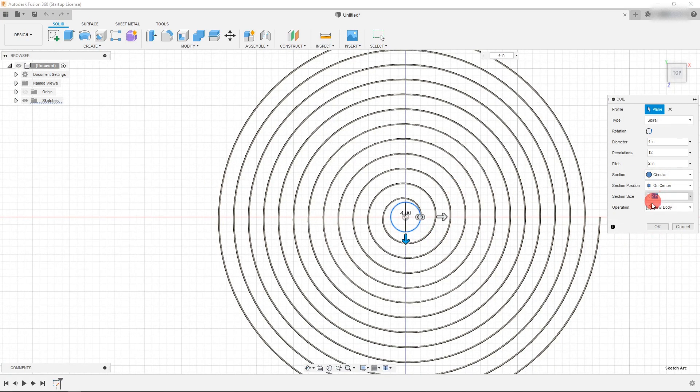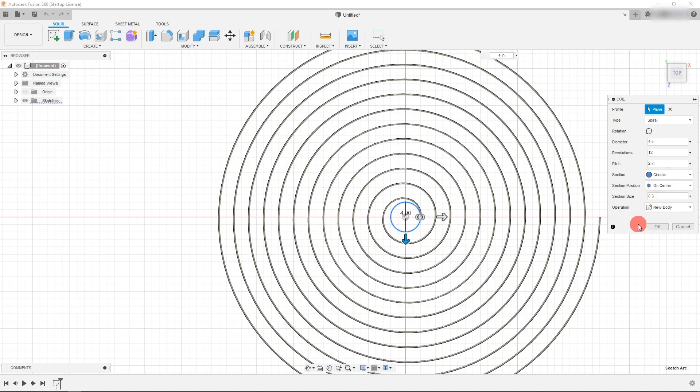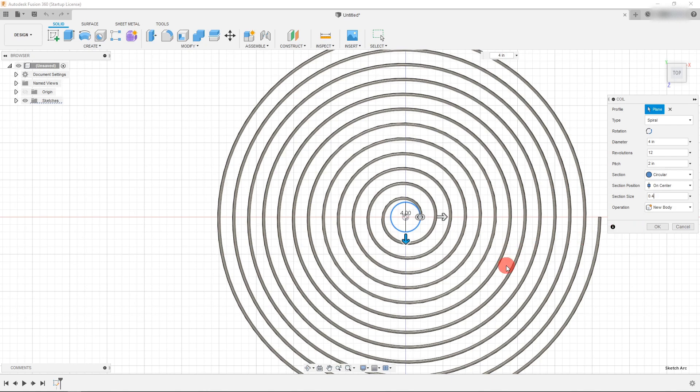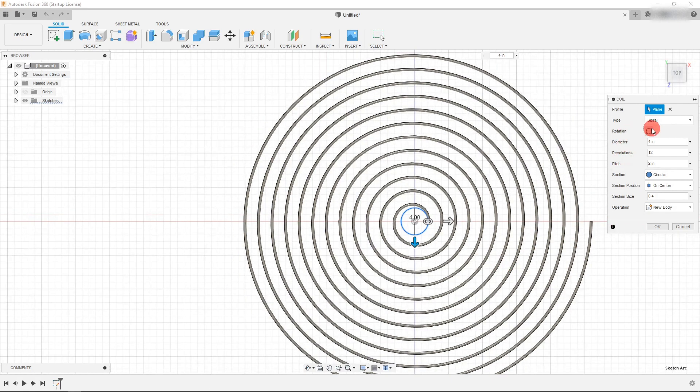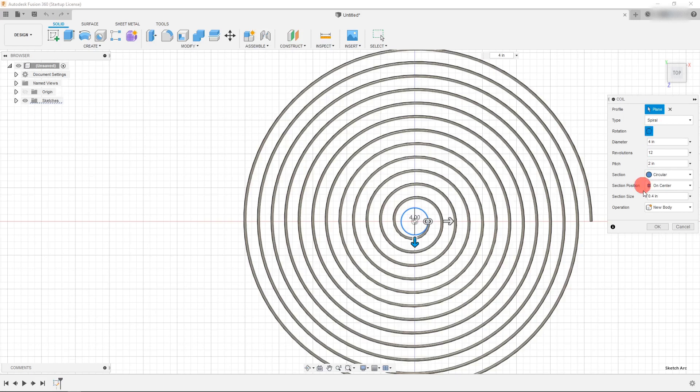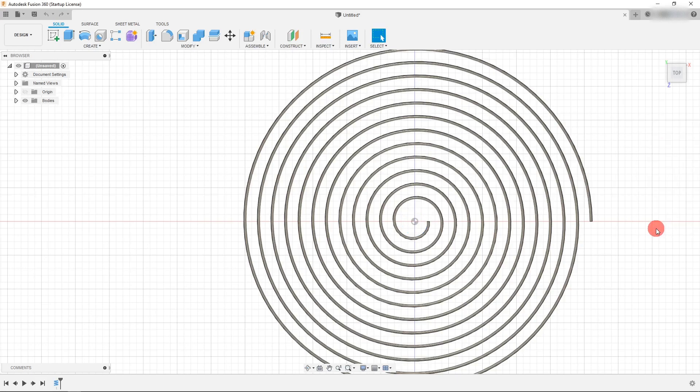So we can also change a section size as we've seen before. We can make it whatever dimension we want within reason. And we can change a rotation. And that's the coil tool.